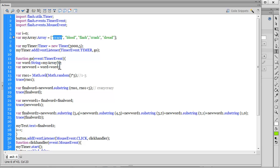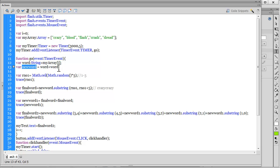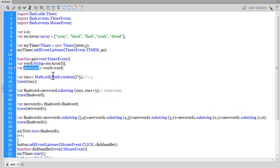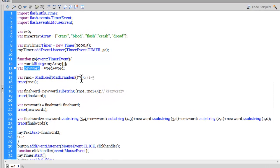I'm declaring another variable newWord and making it equal to word plus word. Word was crazy, so newWord is crazy plus crazy—that's crazy crazy. Now the churning process starts. Declaring a variable Math.ceil of Math.random times 5.